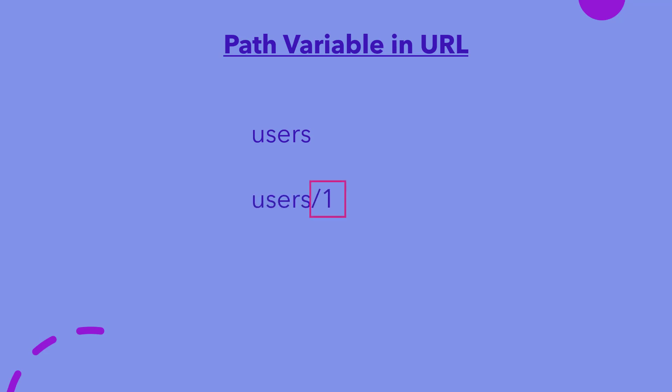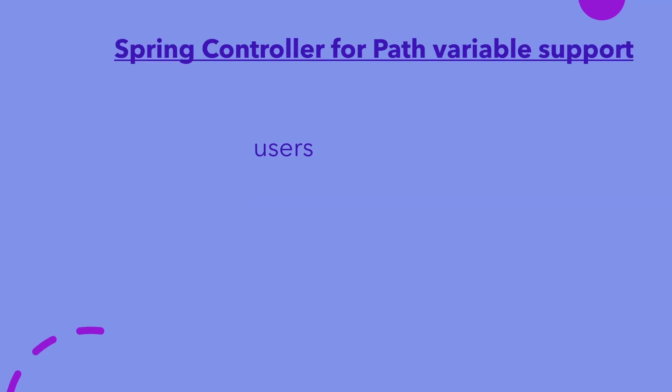This is called path variable. To support path variables, the URL mapping of handler method in Spring Boot Controller also needs to be modified in the same format. The curly braces signify that this is a path variable and its value will be received from the URL after user slash.